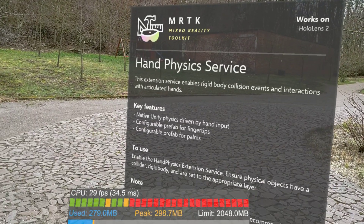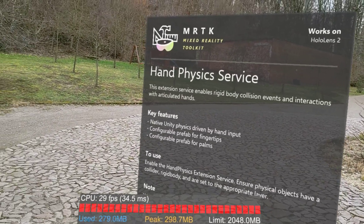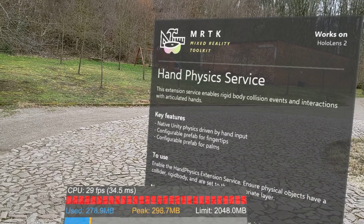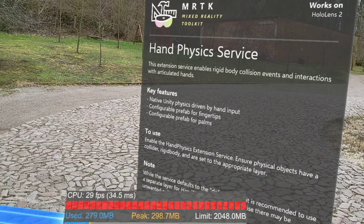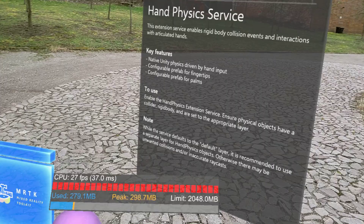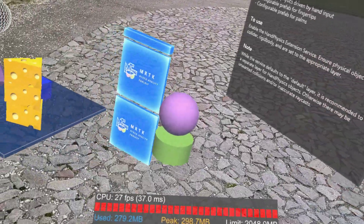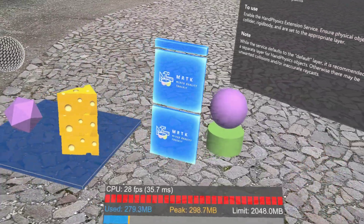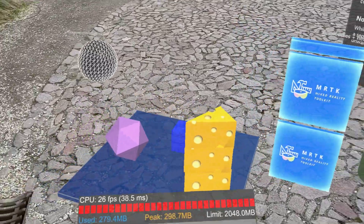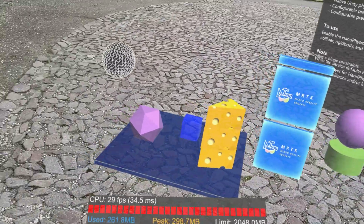Welcome to this quick video showing you the new hand physics service that was added in MRTK 2.3. What the hand physics service does is basically add collision objects to your hands so that you can physically interact with typical Unity assets and game objects like rigid bodies and so on.